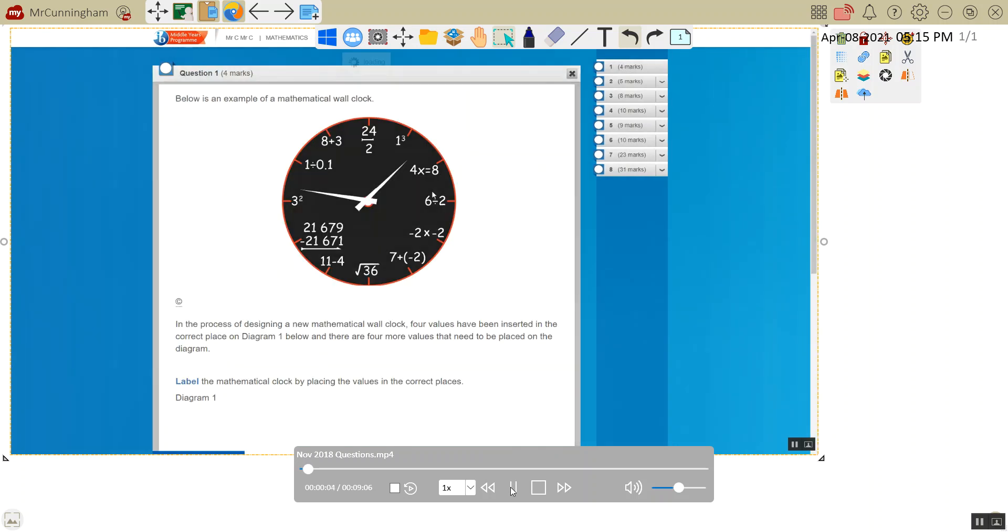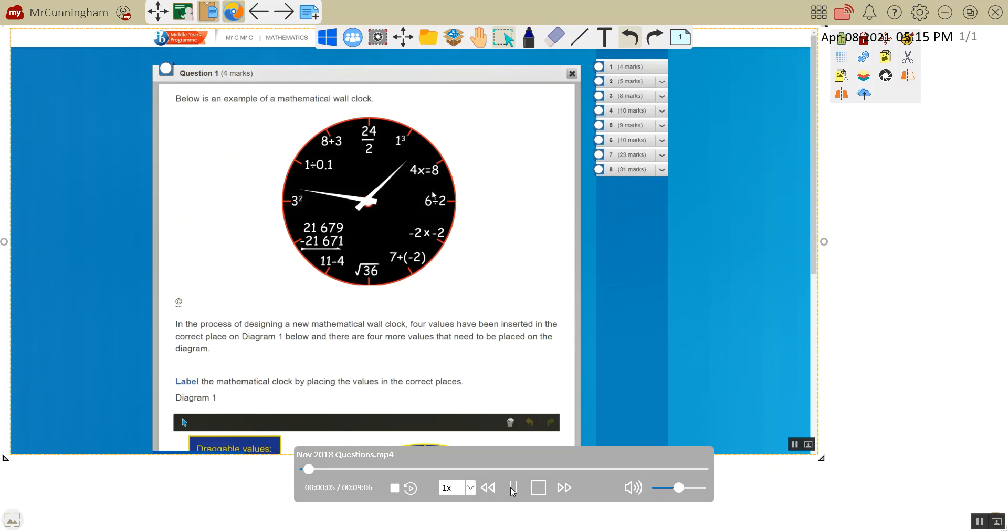We've got an example of a mathematical clock. Instead of having the regular numbers, we've got mathematical operations. So 24 divided by 2 gives us 12. 1 cubed gives us 1.